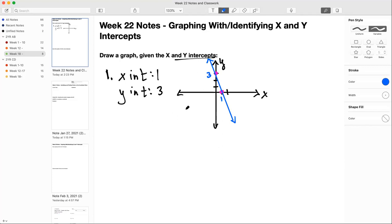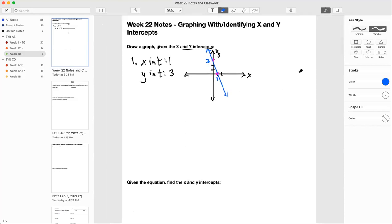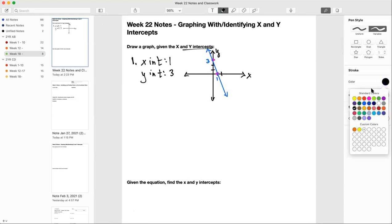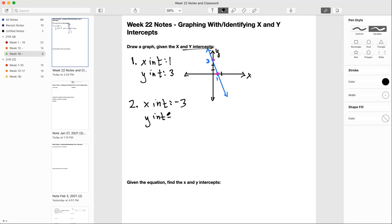It doesn't have to be perfectly to scale — you're not going to be able to draw it perfectly to scale all the time, and that's okay. Just as long as you get the concept, I'm happy. So number 2: our x-intercept is going to be negative 3, and our y-intercept is going to be negative 2.